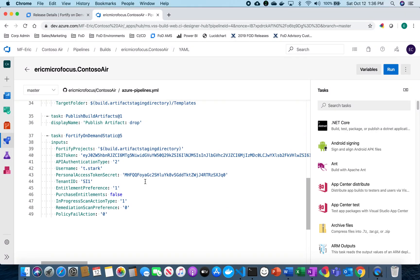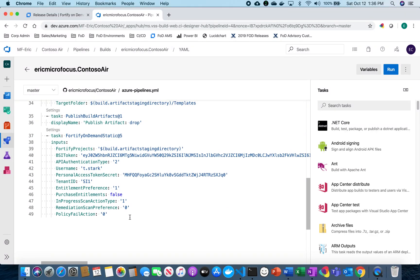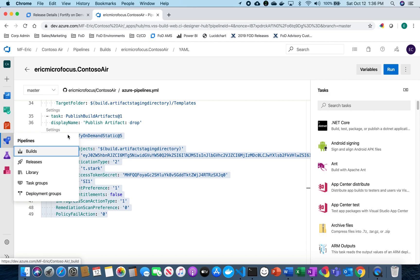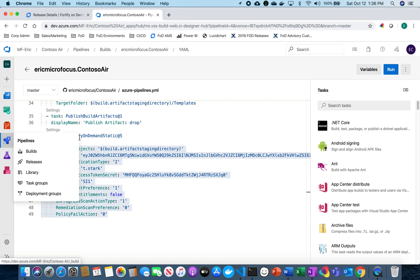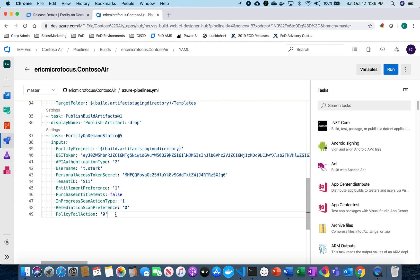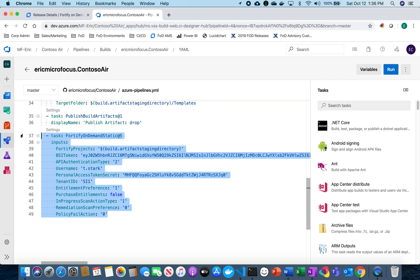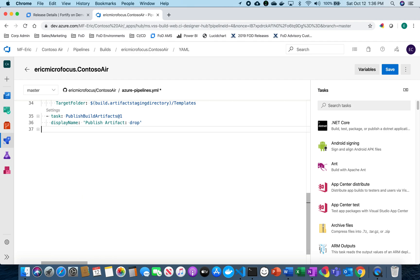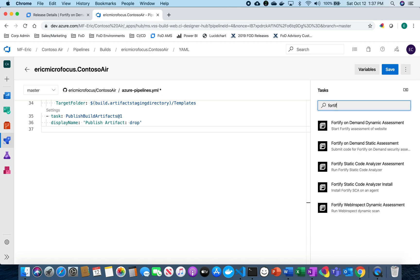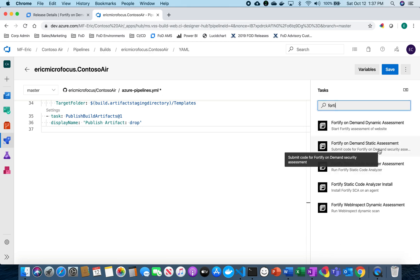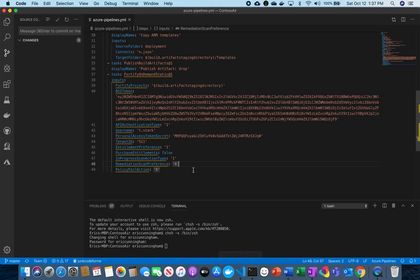So this is my existing Azure DevOps pipeline and I already have some Fortify stuff running on here but I'm going to remove that just to show you how it works. So I'm going to go over here to my task and add in Fortify and I'm going to select Fortify on-demand static assessment and now I'm going to add in my source code location.